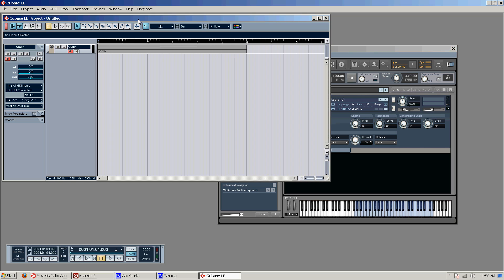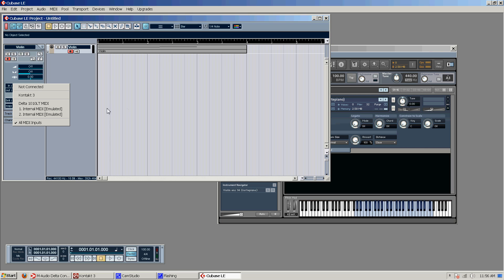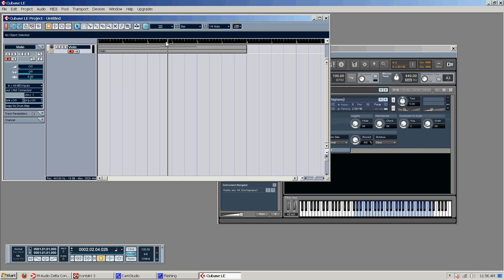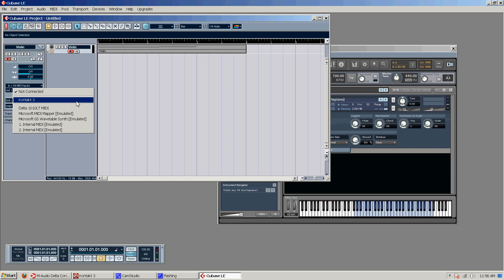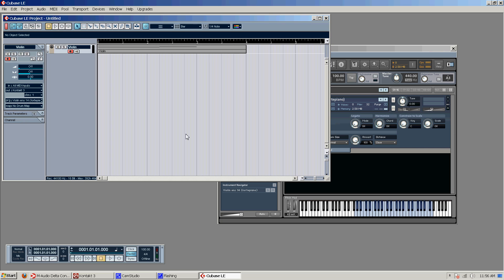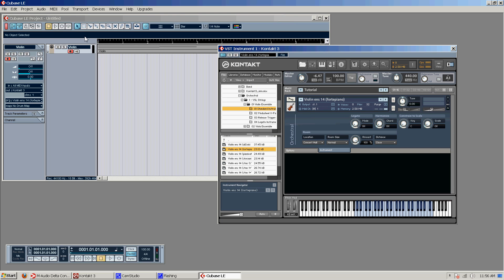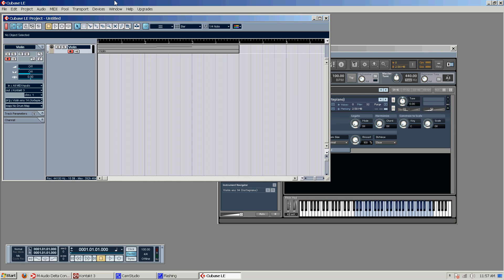Okay. So we go back over here to our main project window. And we don't have to set an input for this track. Because there is no input for it. It's just playing back files. You only need an input if you're actually going to input like with a keyboard or something like that. So I set the out to Kontakt 3. Channel 1. Channel 1 over here. And it should work.